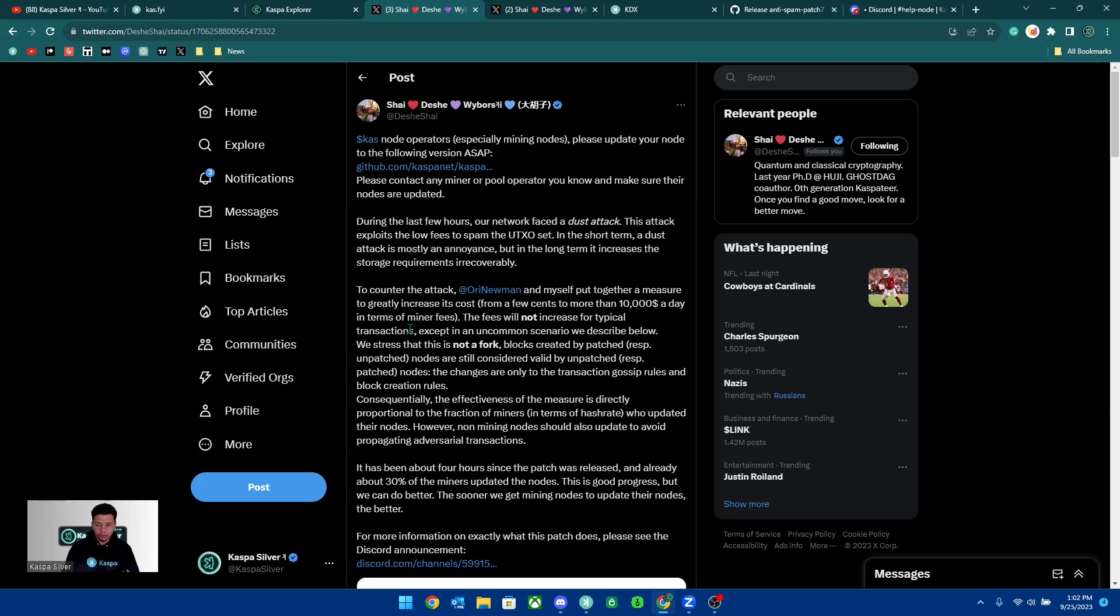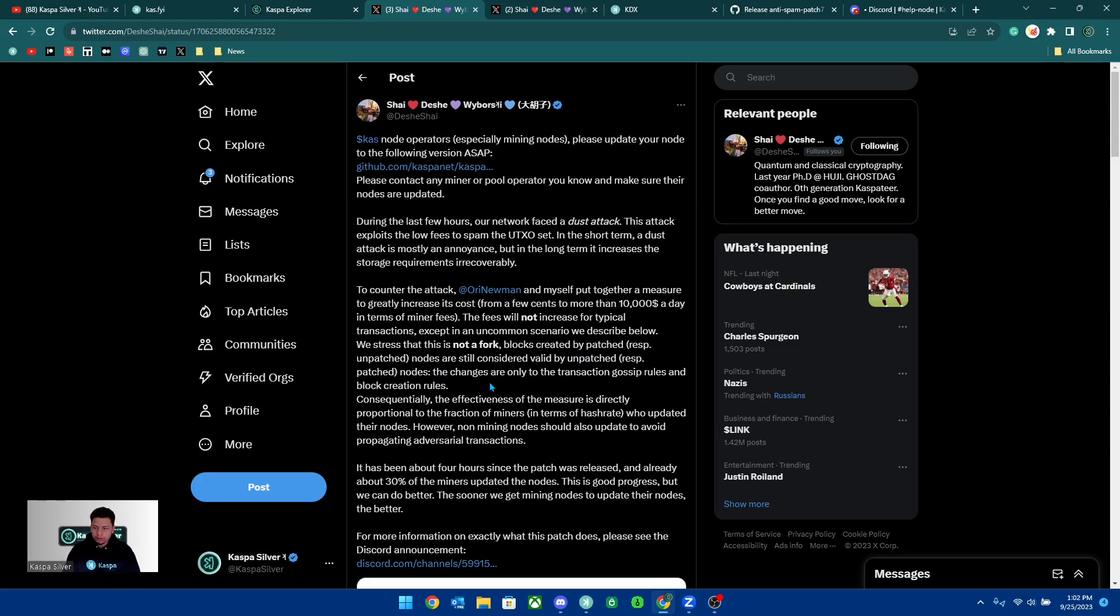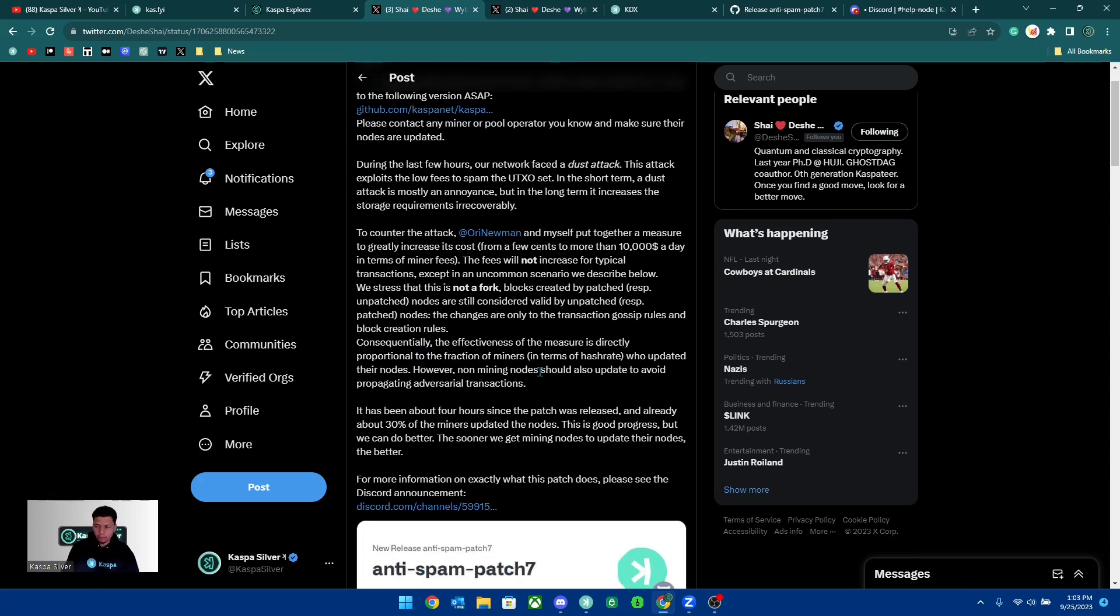The fees will not increase for typical transactions except in an uncommon scenario we described below. We stress that this is not a fork. Blocks created by patched nodes are still considered valid by unpatched nodes. The changes are only to the transaction gossip rules and block creation rules. Consequentially, the effectiveness of the measure is directly proportional to the fraction of miners in terms of hash rate who updated their nodes.